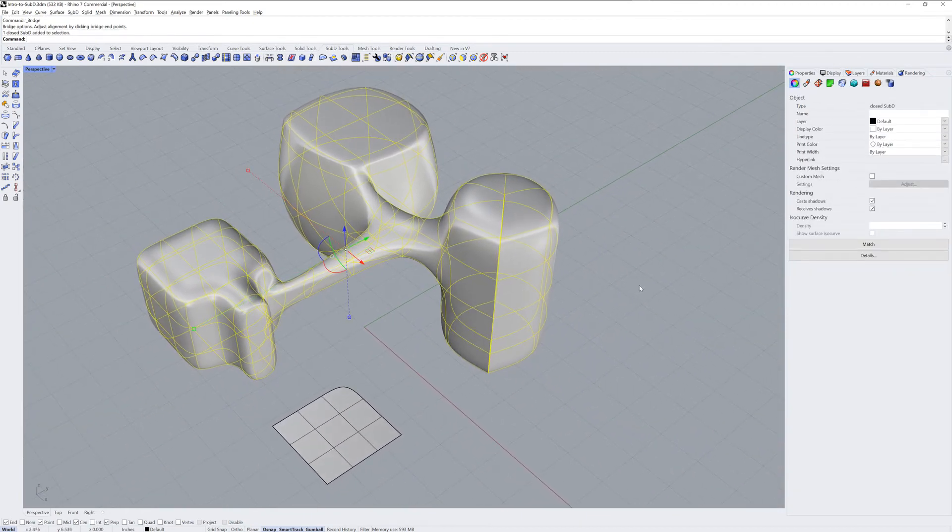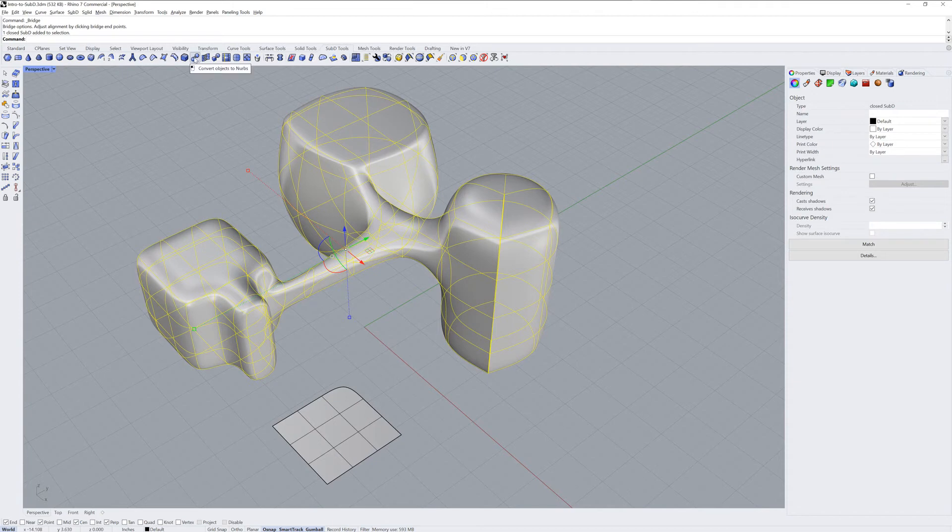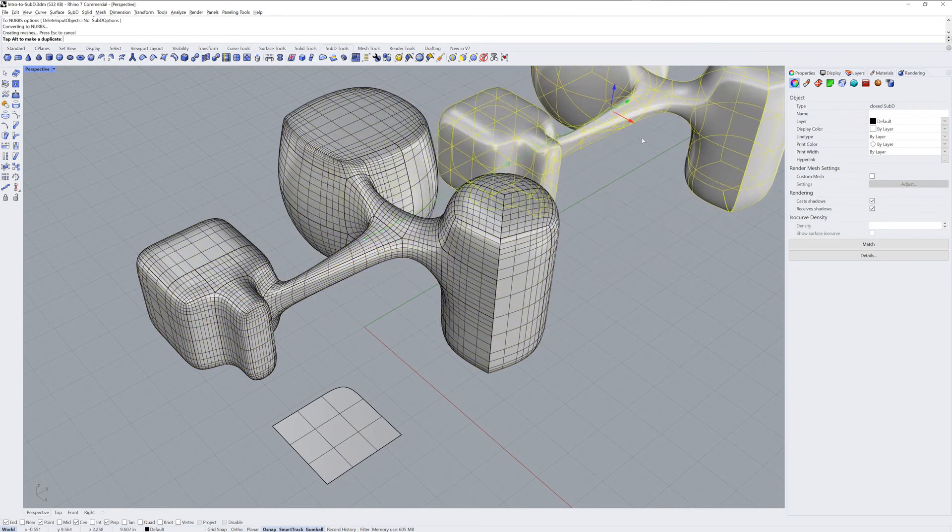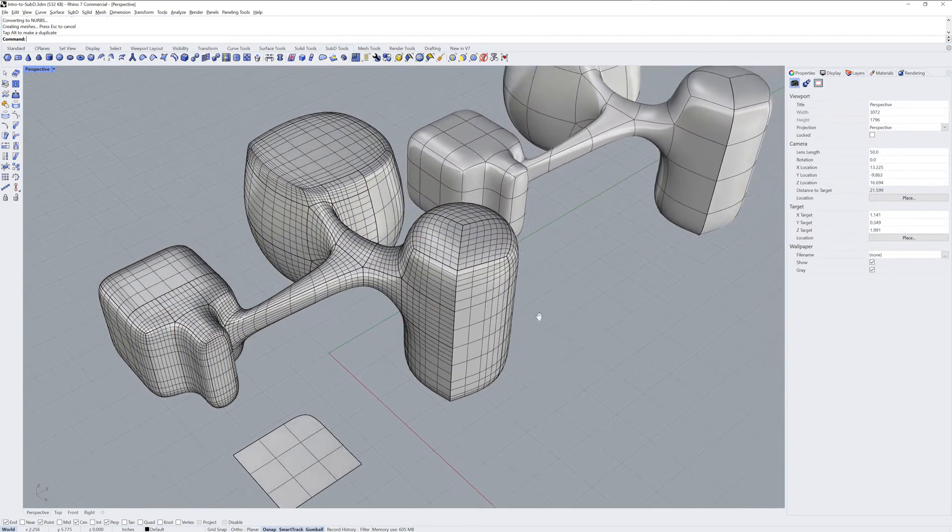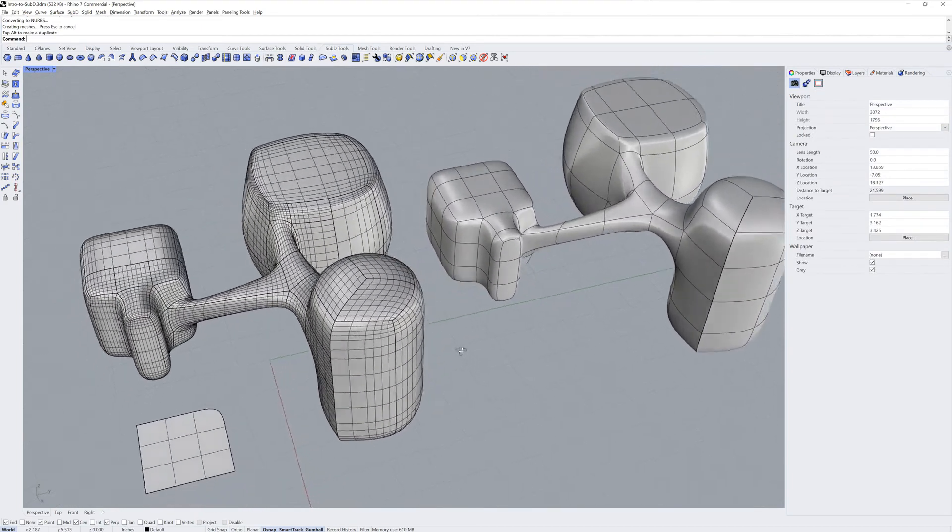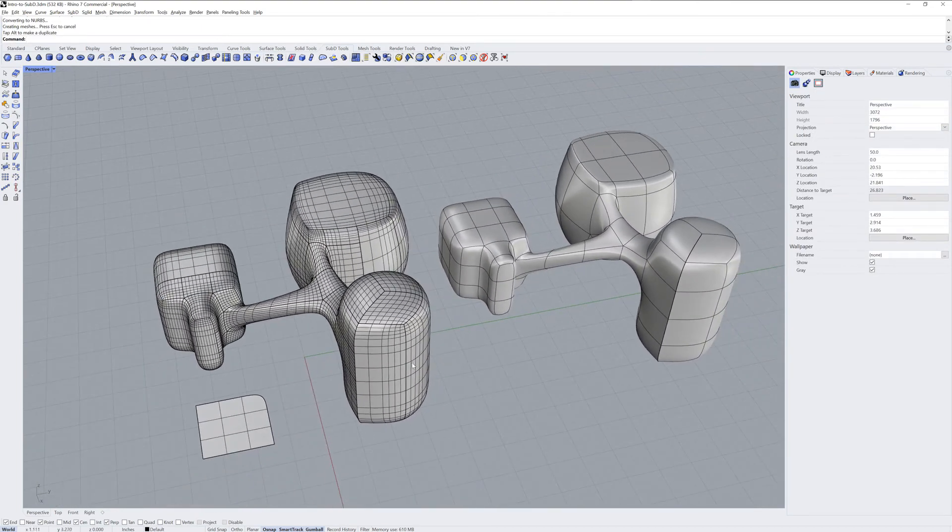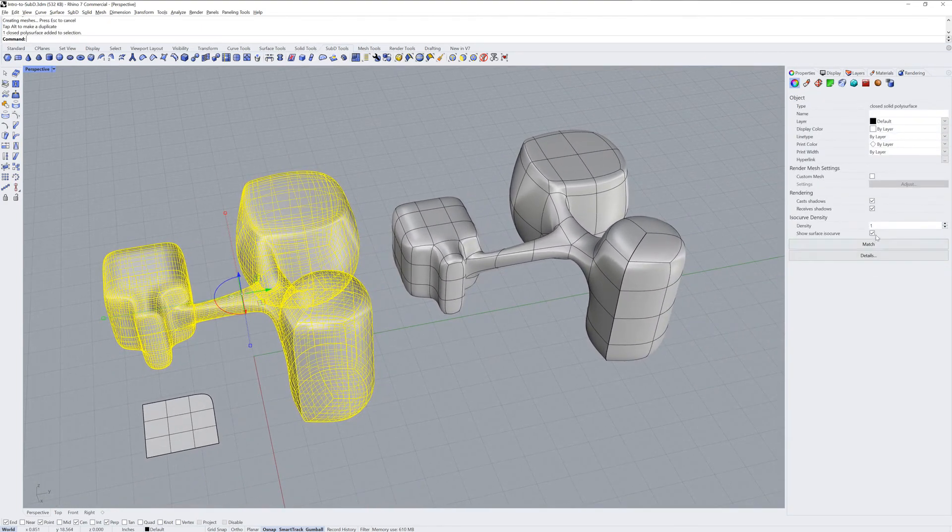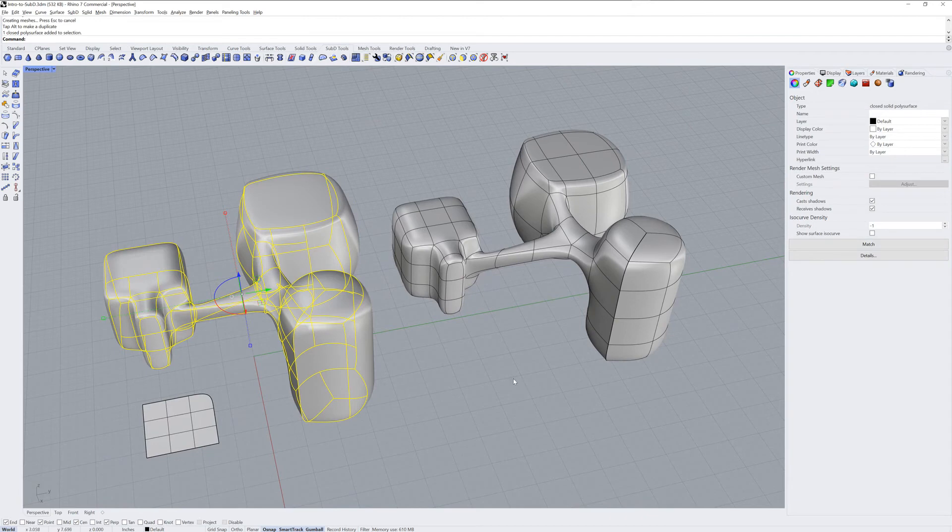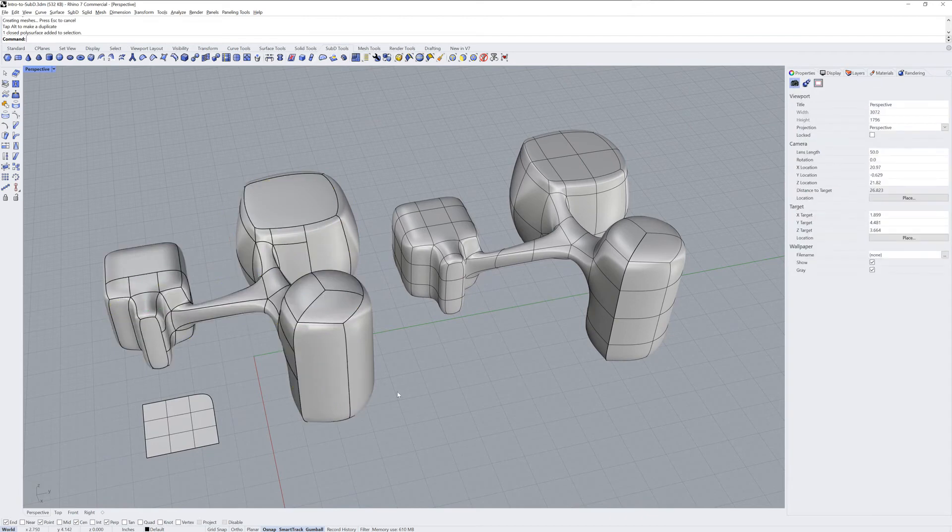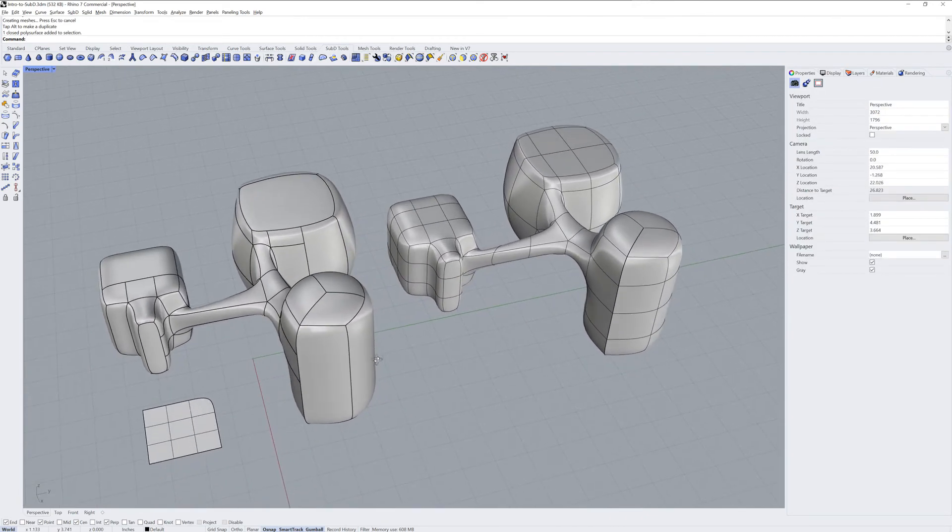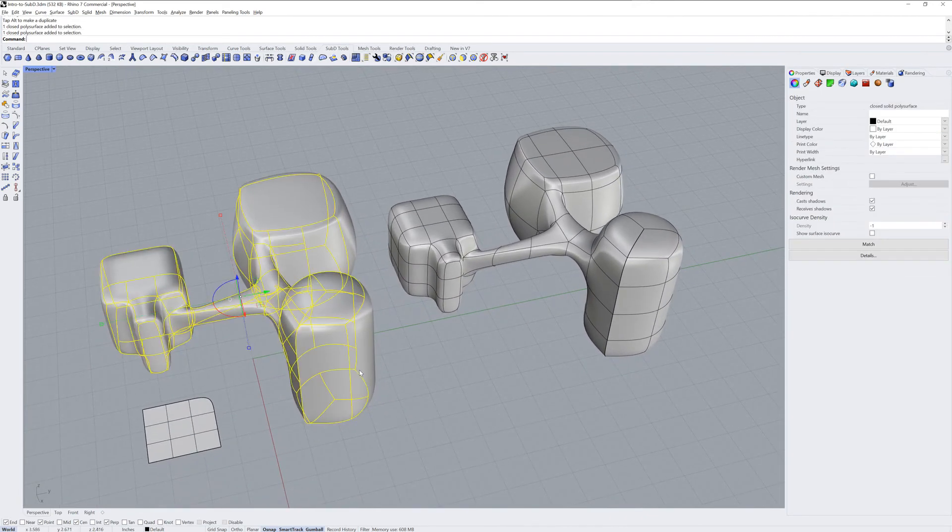An important feature to understand about working with Sub-Ds is that they can be converted into regular NURBS polysurfaces. The ToNURBS command allows you to do this. If I toggle off the ISO curves, you can see the patch structure of the resulting polysurface.